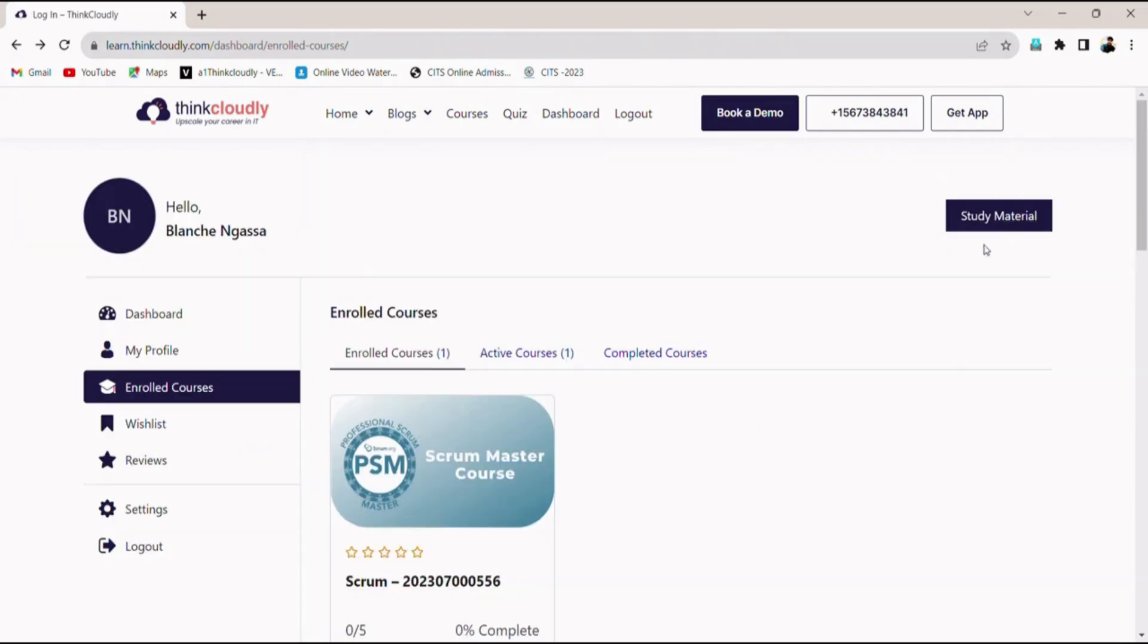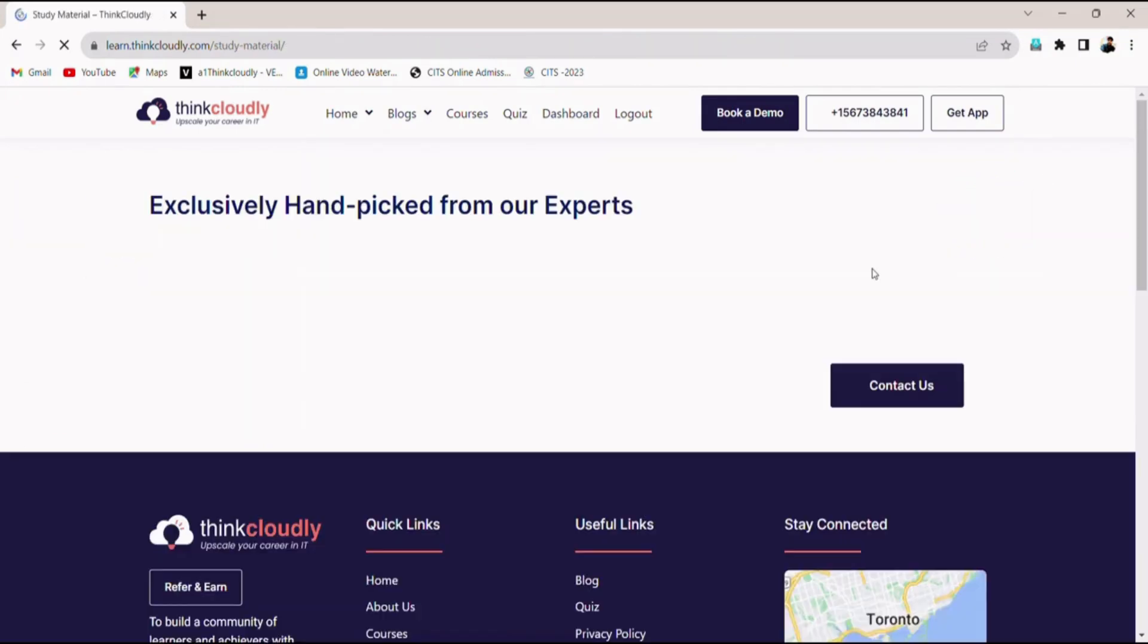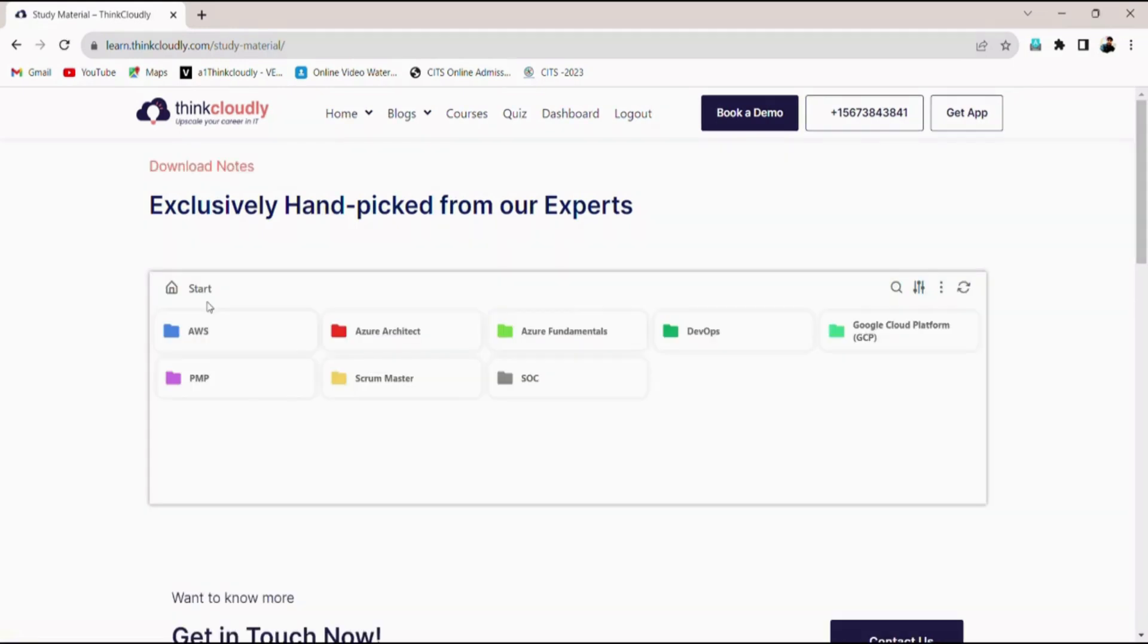In the top corner click on the study material button. You can now find all the study materials here.